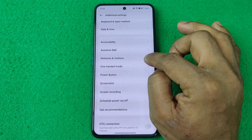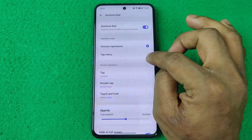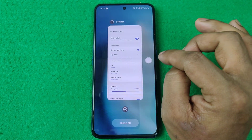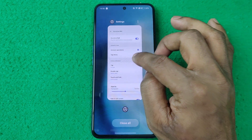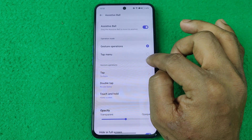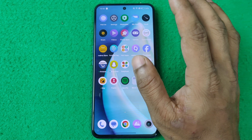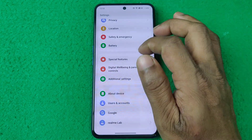In gesture mode, tap single and it will go back. Tap double and it goes back again. Tap double a second time and it opens Recent Tasks. Tap and hold and it will go Home.